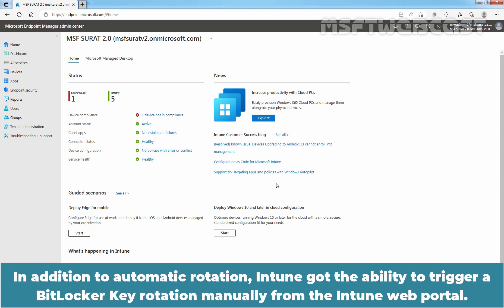In addition to automatic rotation, Intune got the ability to trigger a BitLocker key rotation manually from the Intune web portal.